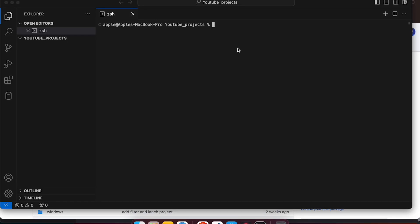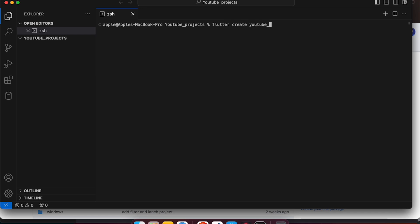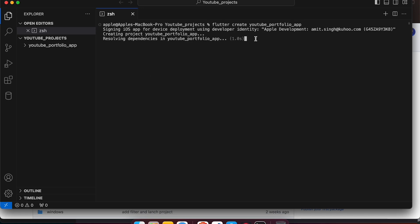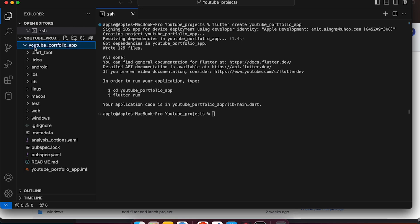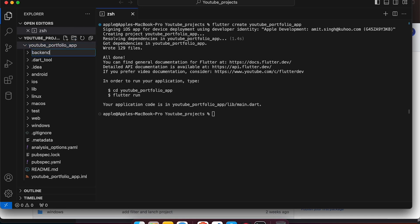Hi everyone. From this video we will start writing our project. Firstly what we will do, we will try to create our backend. So let's start with it. For our Flutter project, the command is 'flutter create' followed by your project name - 'youtube_portfolio_app'. We create our Flutter project, and inside this project we will create one more folder that would be a backend where we will write our Node.js part and create our API.